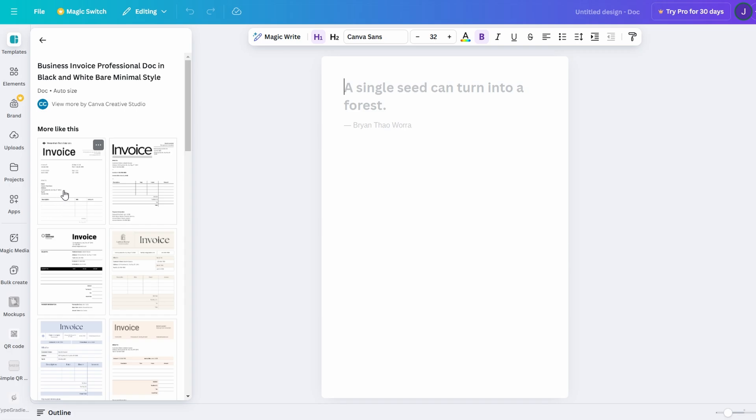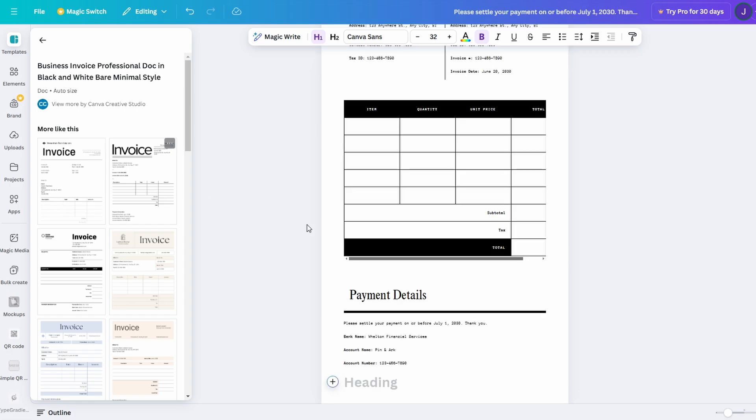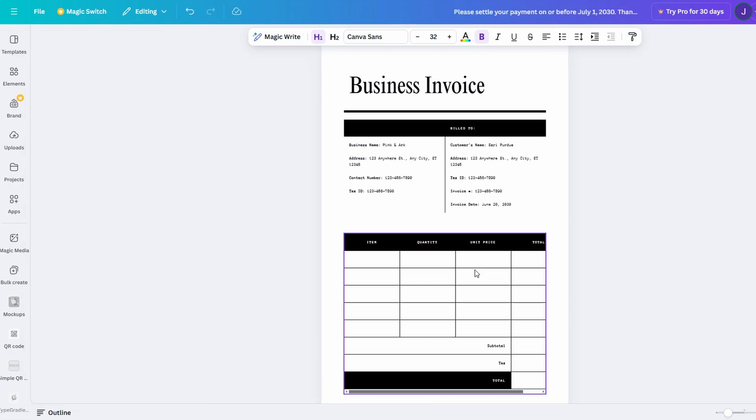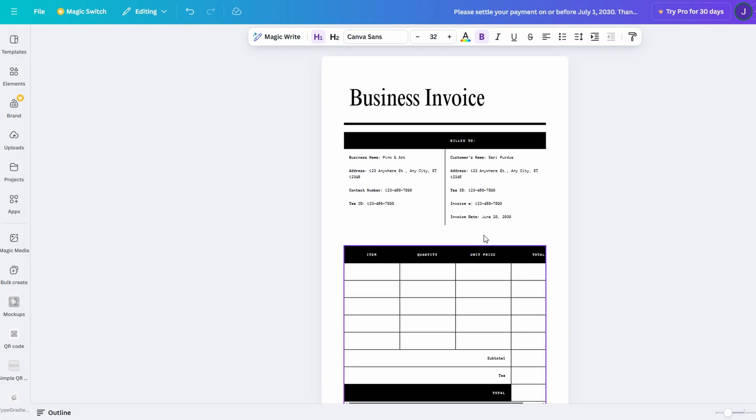Or if you're feeling creative, start fresh by clicking Create a New Document. This gives you the freedom to craft a document entirely on your terms, whether that means formatting everything from scratch or utilizing pre-designed elements for added flair.